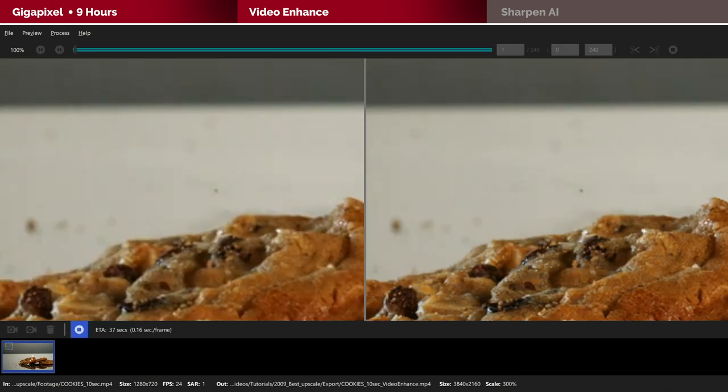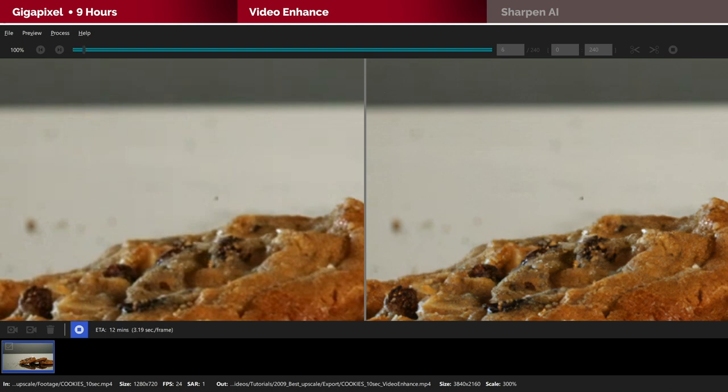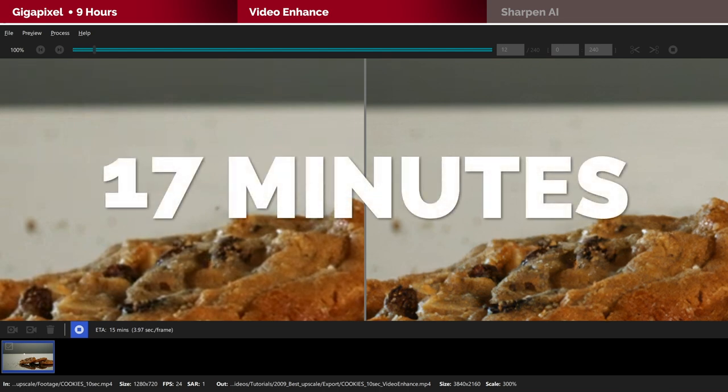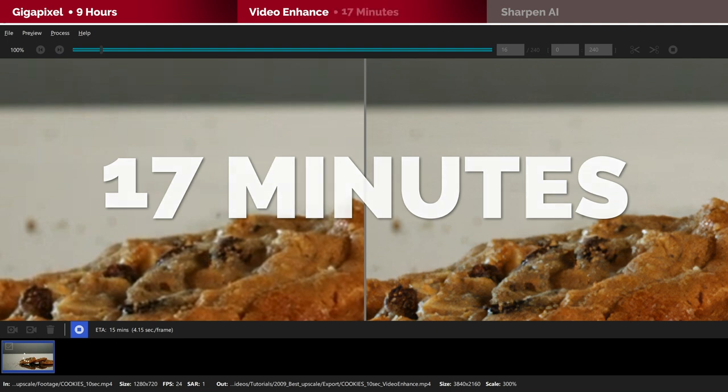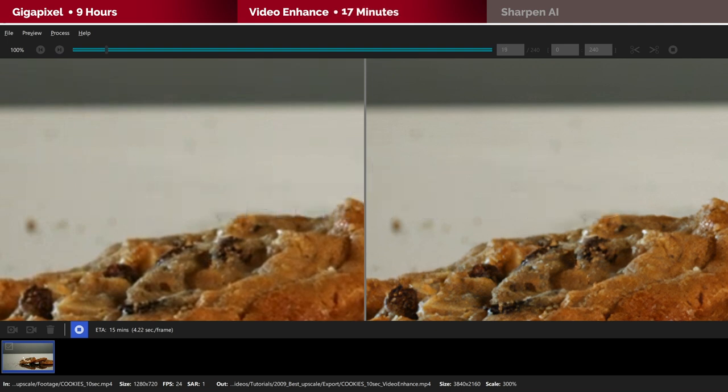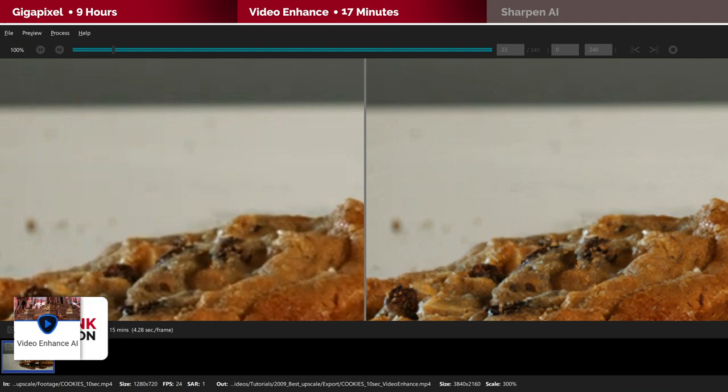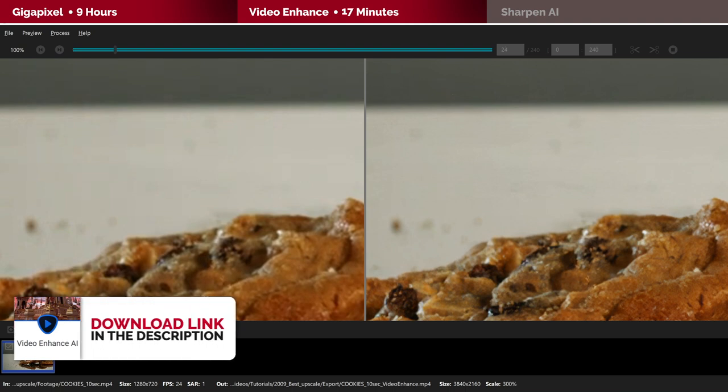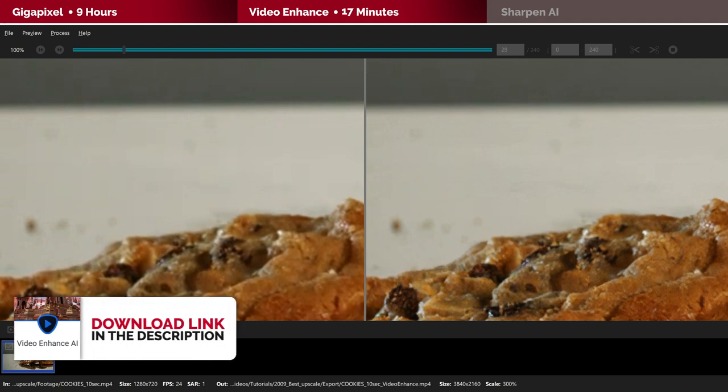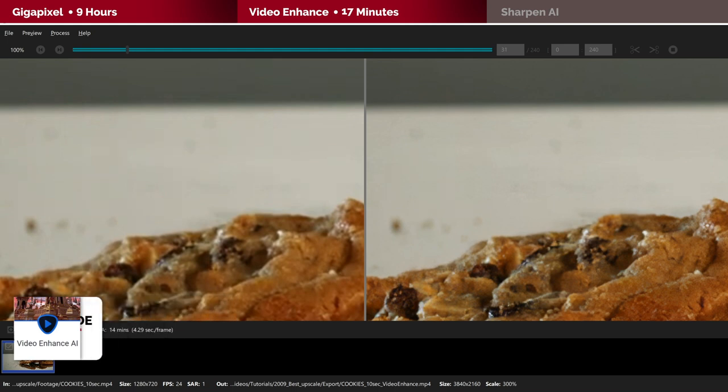So not only this method is simpler, the processing time is a lot less. It took me less than 17 minutes to process the same clip. Remarkably way faster than using Gigapixel. But we will need to see whether the output quality is better. So bear with me here and we'll get to that in a minute.